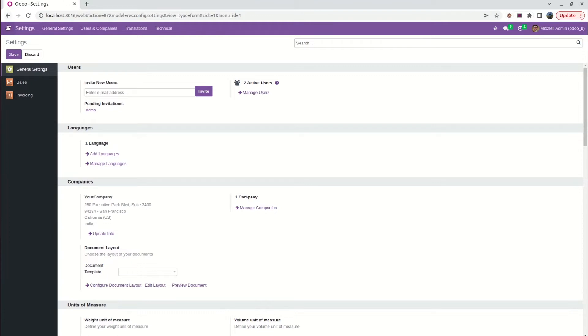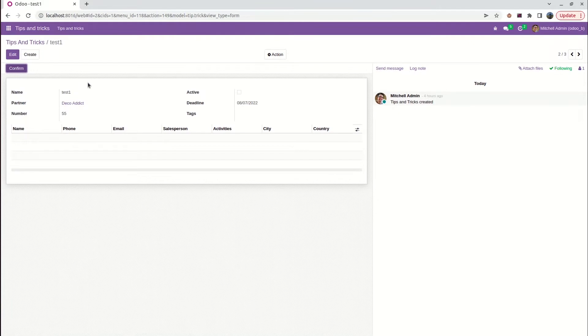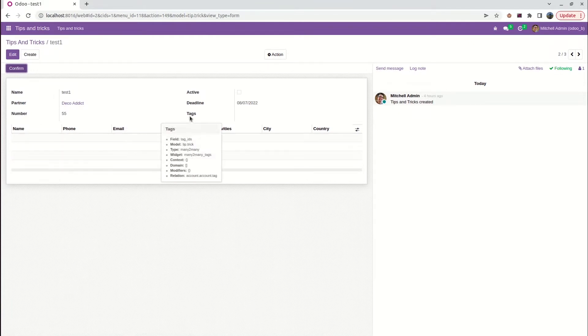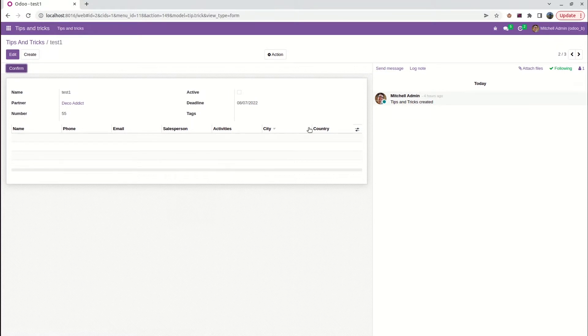In our custom module Tips and Tricks, we can see the form view. When we open the record, here we can see the many-to-many field called Tags. It is similar to many-to-one fields, but we can select many data listed here.